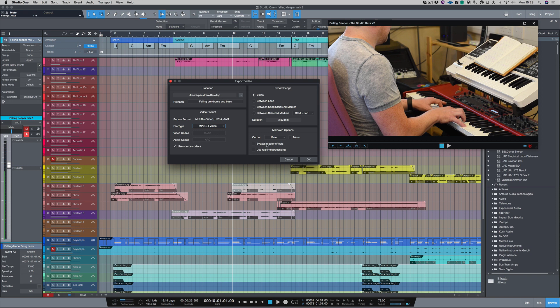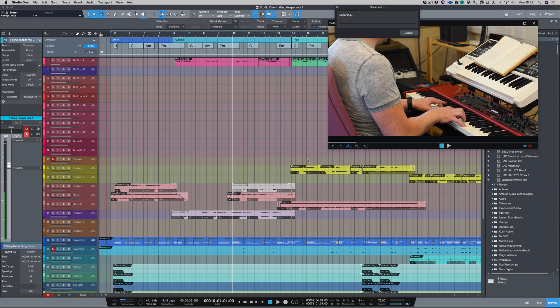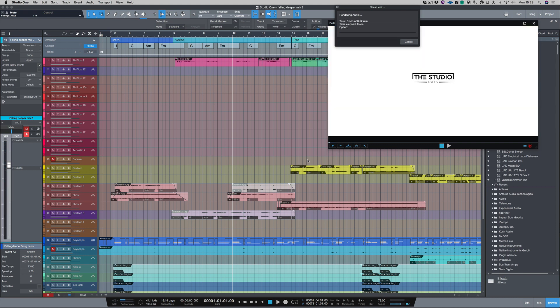I'm going to leave all this bypass master effects off as I don't want to affect my master bus compressors and limiters. All I need to do now is push OK, and now that video is exporting onto my desktop.